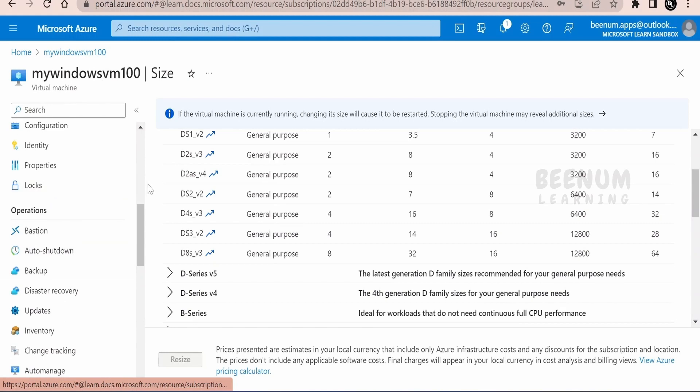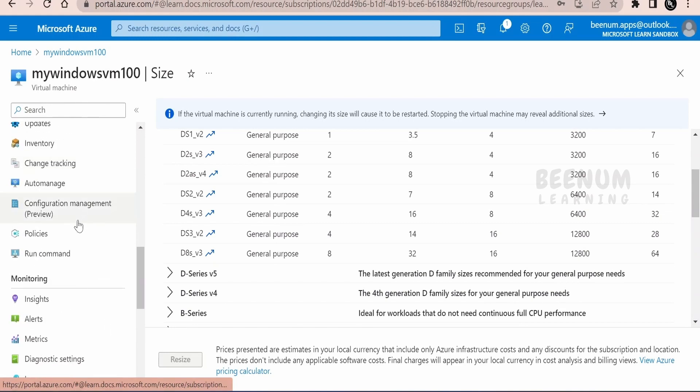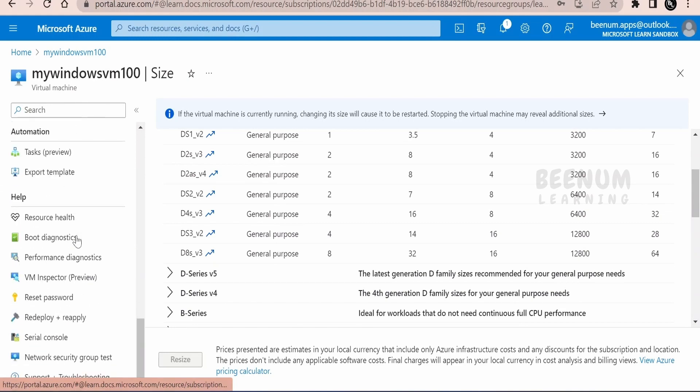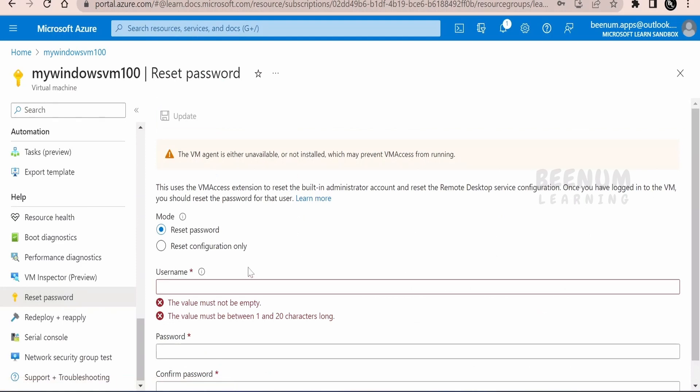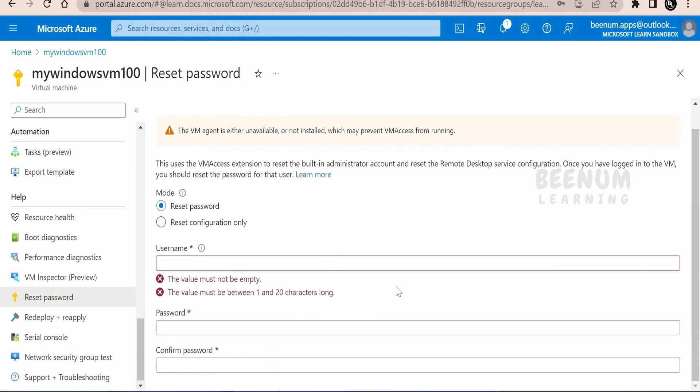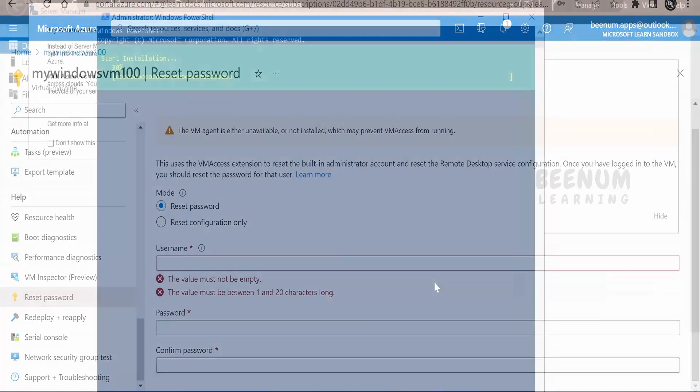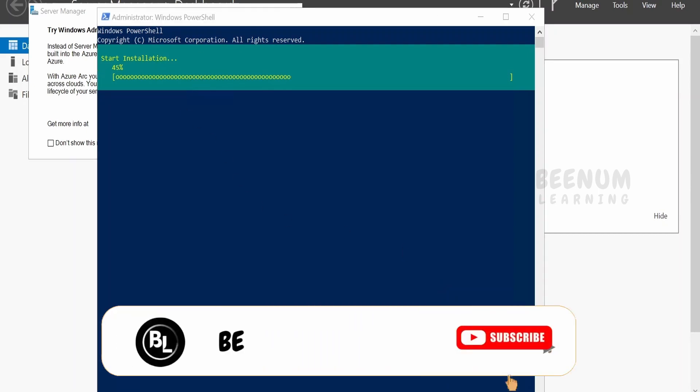Suppose if you want to log this VM for any reason, you can do it over here. Suppose if you want to change or reset the password, you can provide the new password and the username. Now let's check the progress of our web server installation in the virtual machine. It's still 44%. Let me just minimize this.